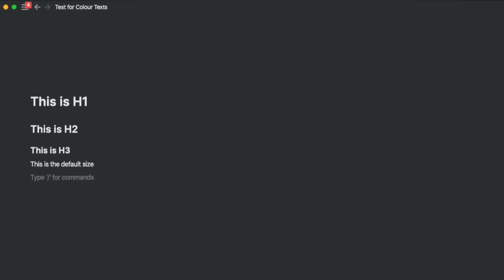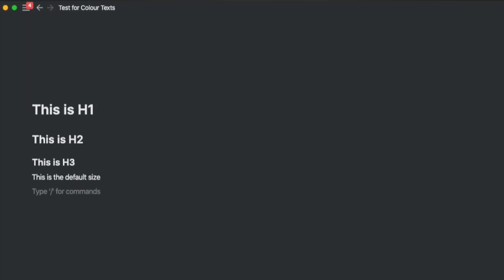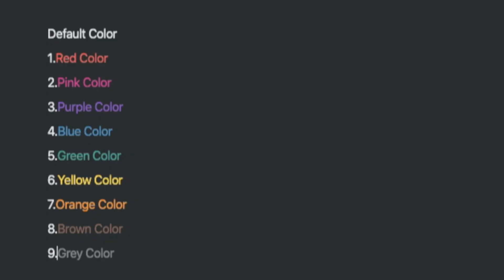By default, Notion has three headlines, H1 to H3, and the default size. It also has nine colors. For those of you who don't exactly use it regularly, this is how it looks. Today we are going to change that limitation.